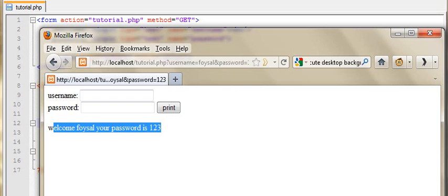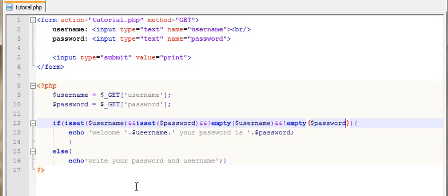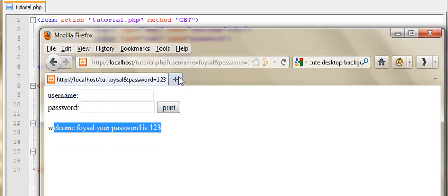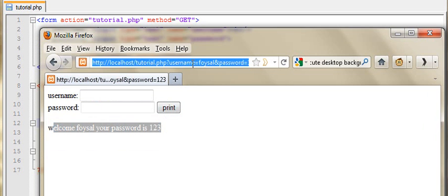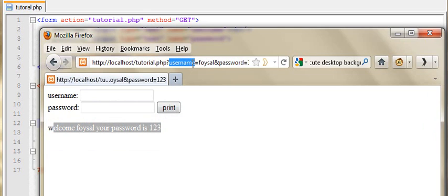We did a video tutorial on the POST method which was already 3 years ago. Today's main topic is POST method. POST method is called from the browser address. We use the value of the input of the user. We use web programming. We use the POST method.